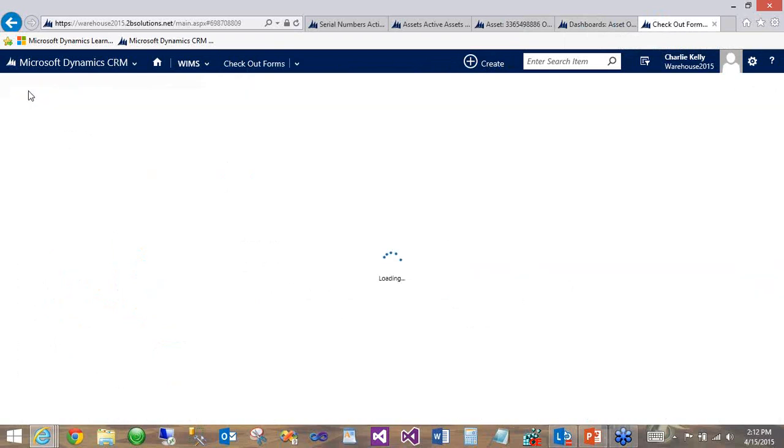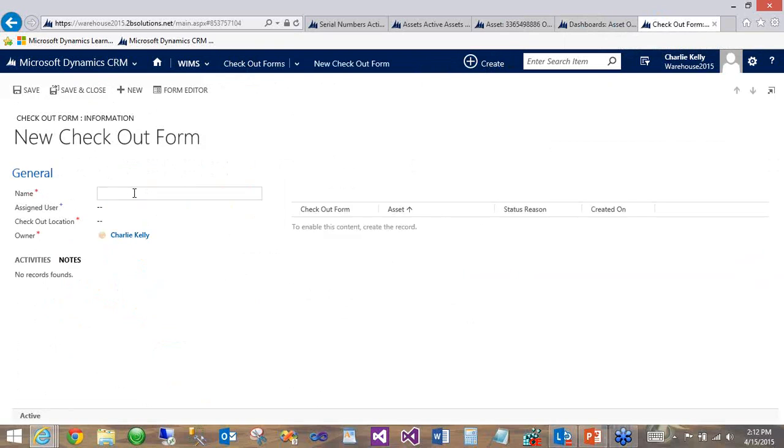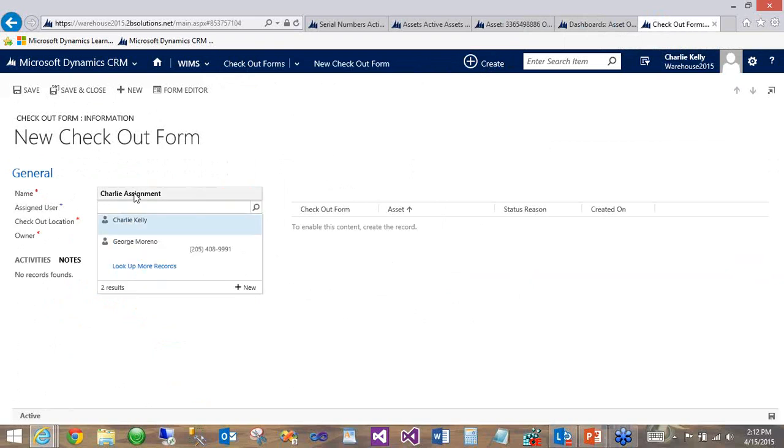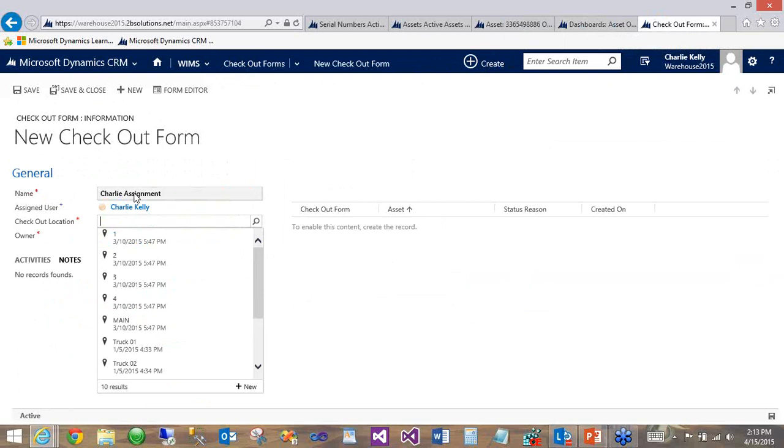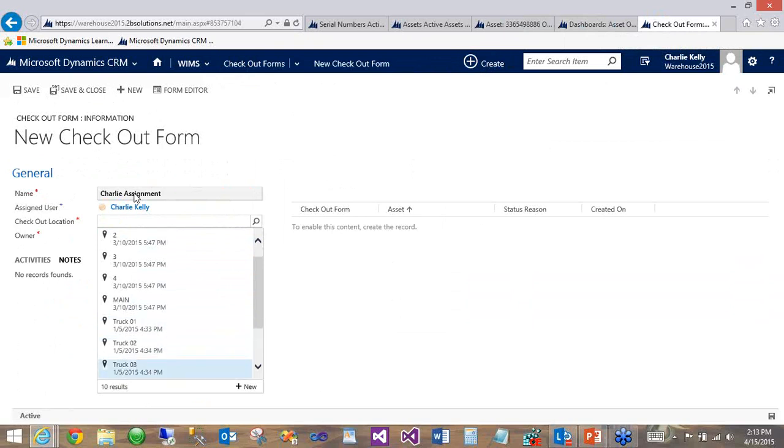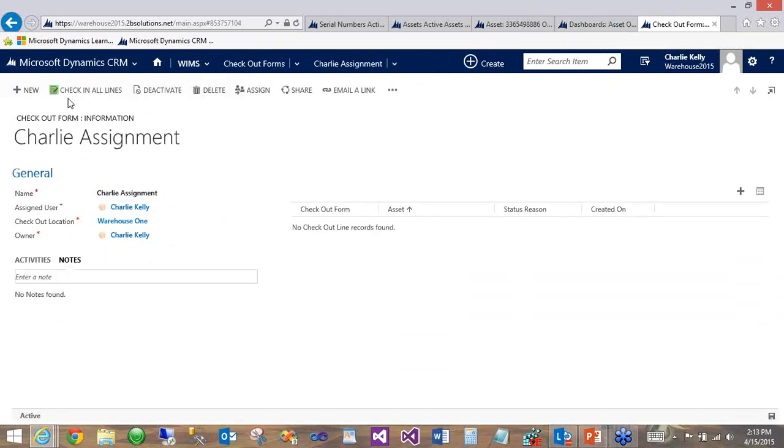So let's create a new example checkout form. All right. So we'll just do Charlie assignment as a temporary name and assign that to our admin account, Charlie. And, of course, it provides a list of all the current stocking locations because this is meant to be an internal assignment of an asset to a user. And then they would eventually return that asset later. Let's say warehouse one. And we'll save.